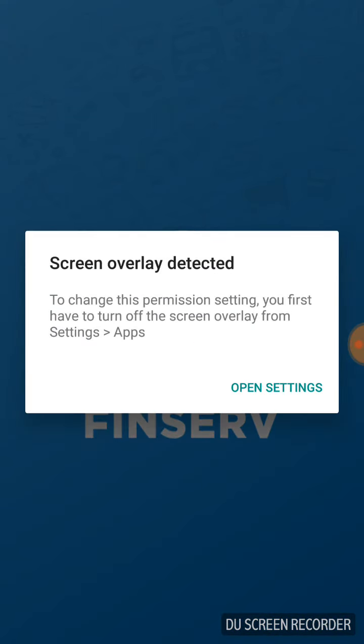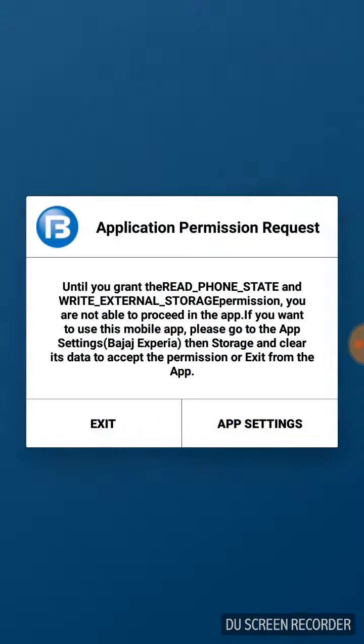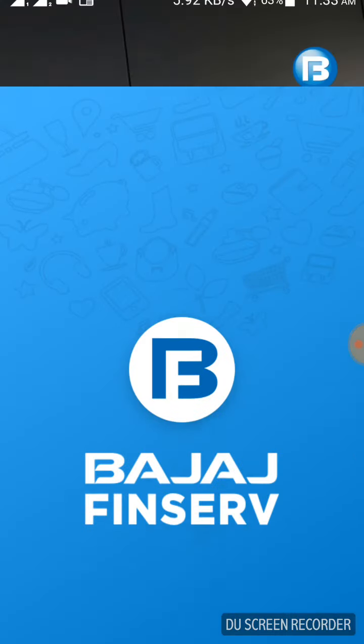If the same error appears again, just restart your mobile and the problem will be resolved. Thank you for watching this video.